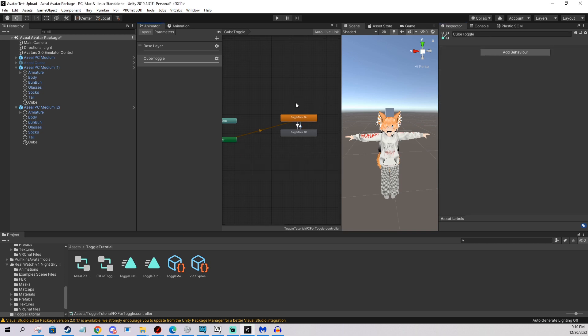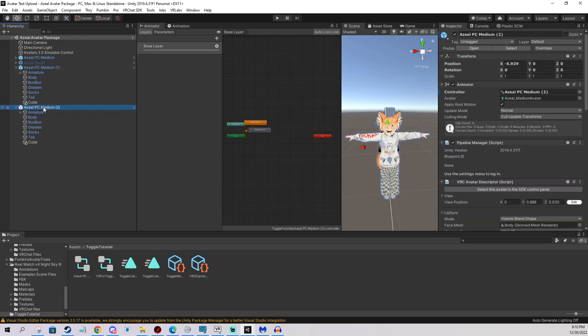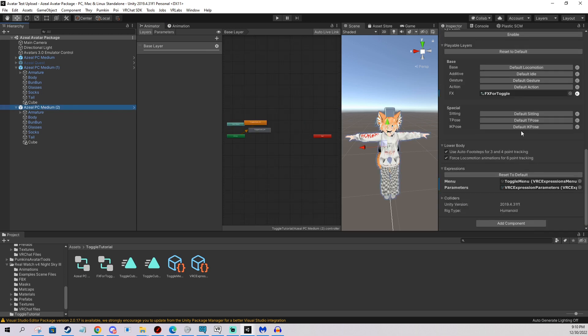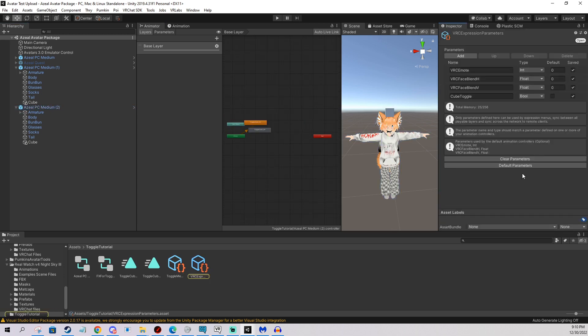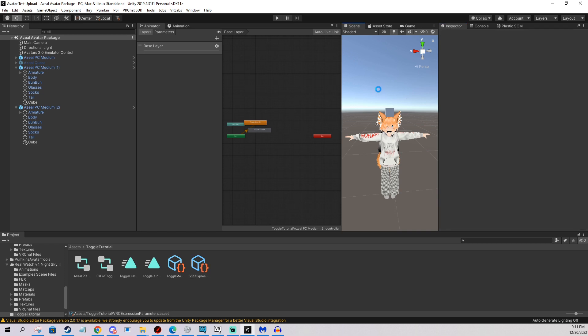I think this is literally everything we need for a basic toggle. What you want to do as well, you go to your parameters here again. And you can change the default. So I want my cube to be on by default. So I'm just going to click true. And this is for example if you in your game reset your avatar, these settings is what the avatar is going to be reset to. So I want a default cube on. So that's what I did here.